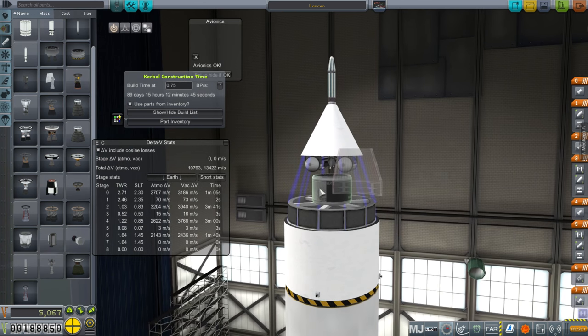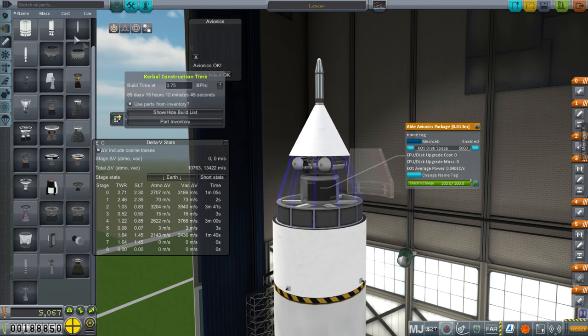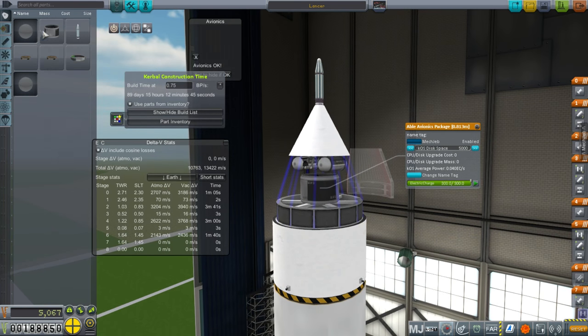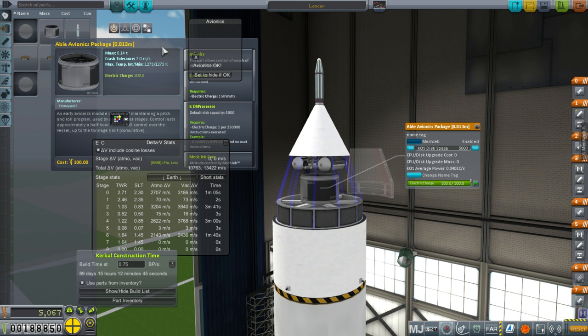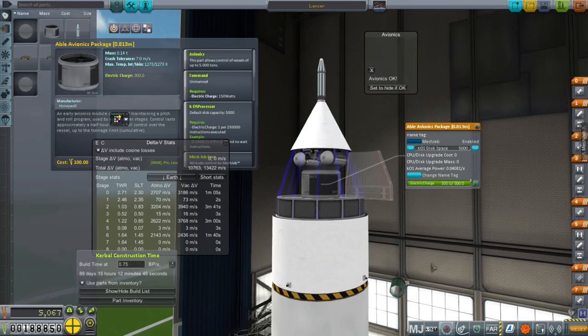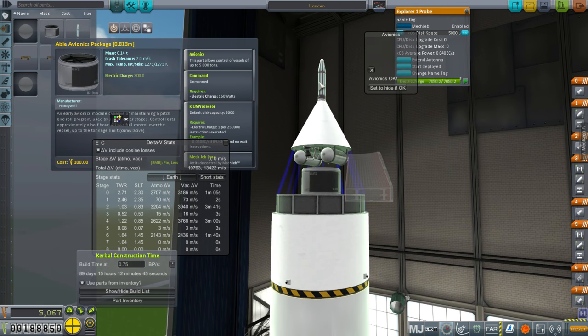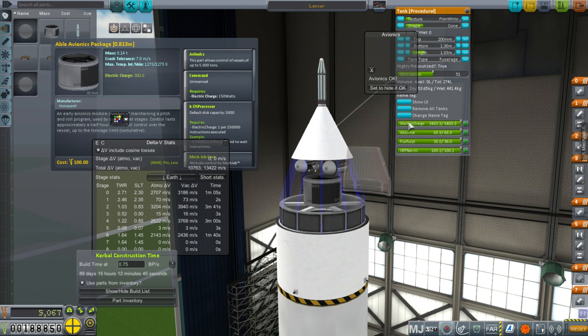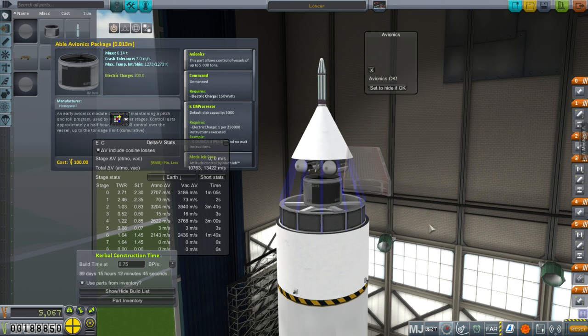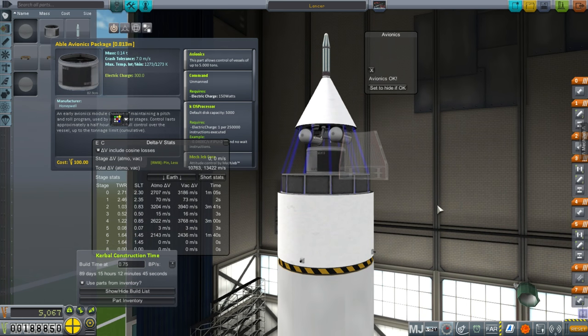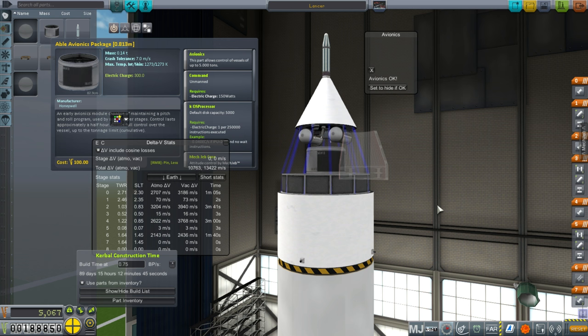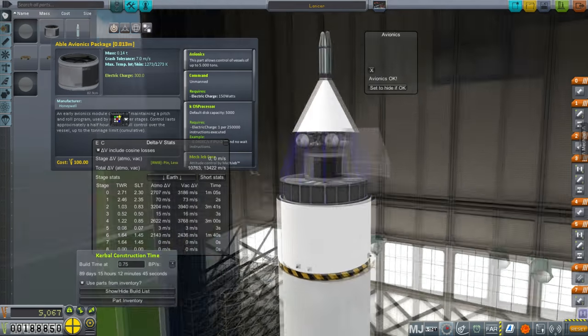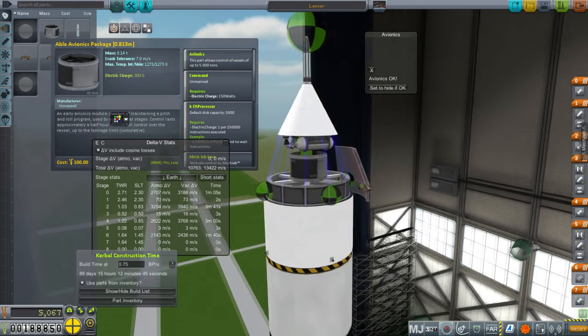We have an Able Avionics package which allows for control of up to 5 tons. It takes 150 watts. I don't know if the 10,000 electric charge we have is enough. It depends on how we hit the moon, if we hit the moon. Some trajectories will get you there in two days, some will get you there in much longer time.